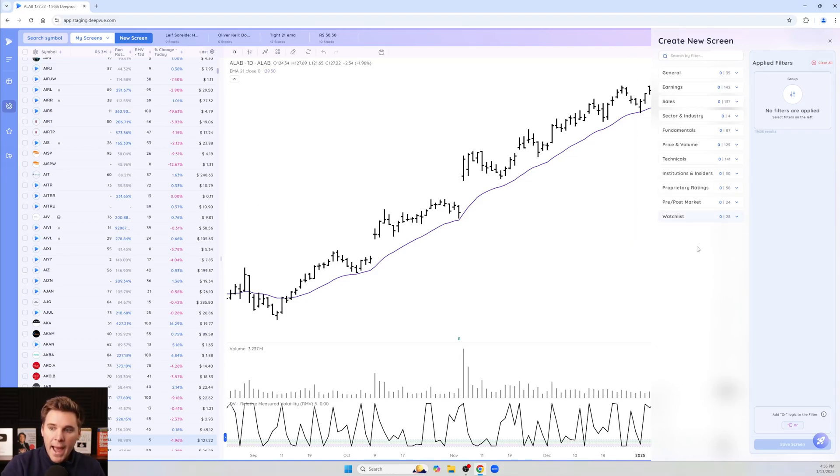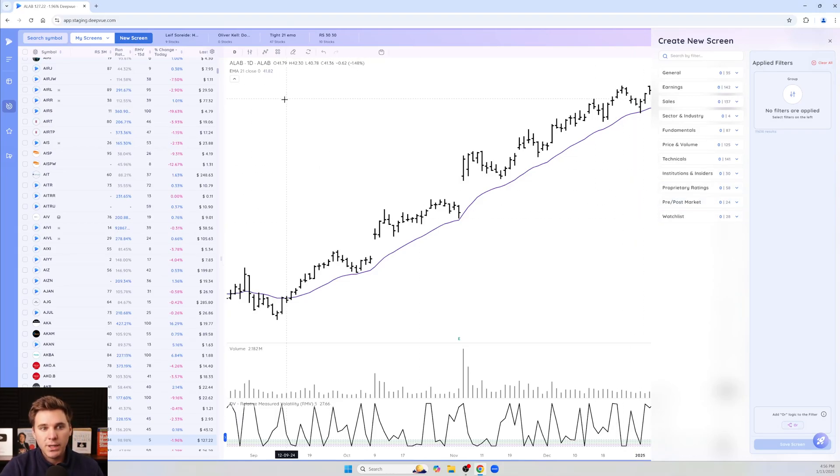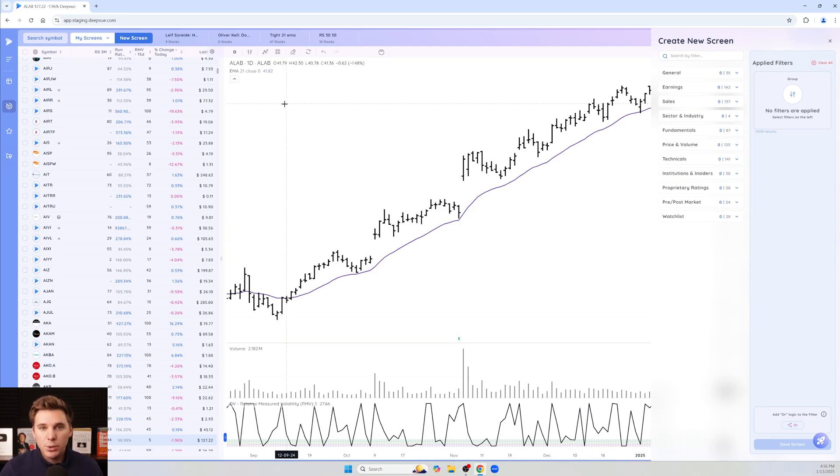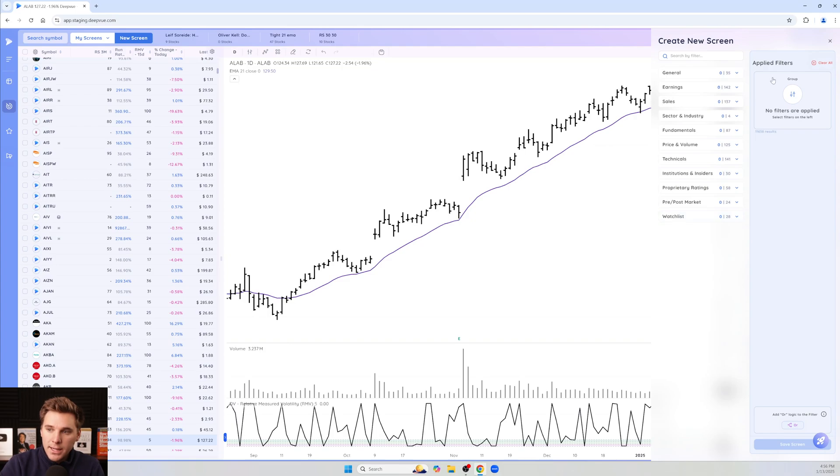So to add this filter and basically screen within a watch list, what you want to do is click new screen or go to the screen that you want to screen on a smaller universe of stocks. Then in addition to whatever filters you want loaded to your screen...